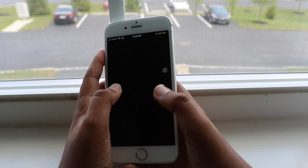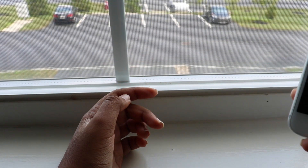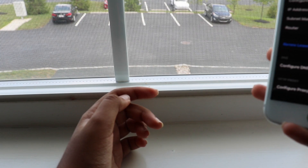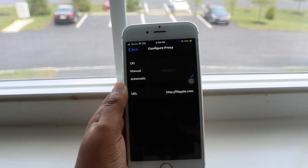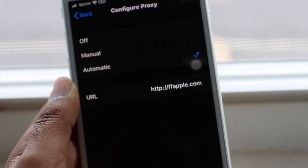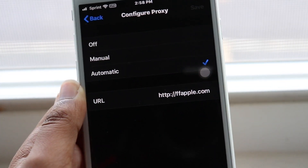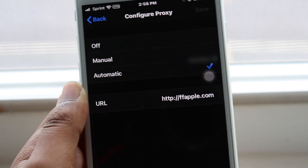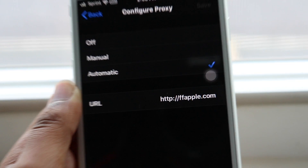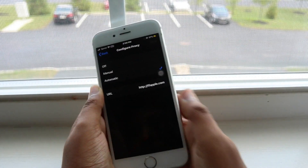First, fix number one: go into your Settings, then go into Wi-Fi, tap the symbol next to your network, scroll all the way down to the Configure Proxy section, and make sure you have the proxy set to Automatic with the URL set to ffapple. If it's not on that setting, that's probably one reason why it's not working.